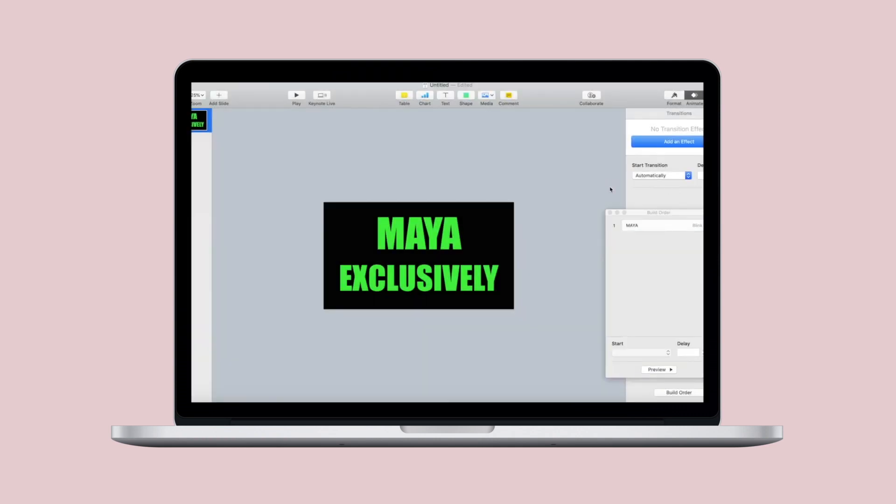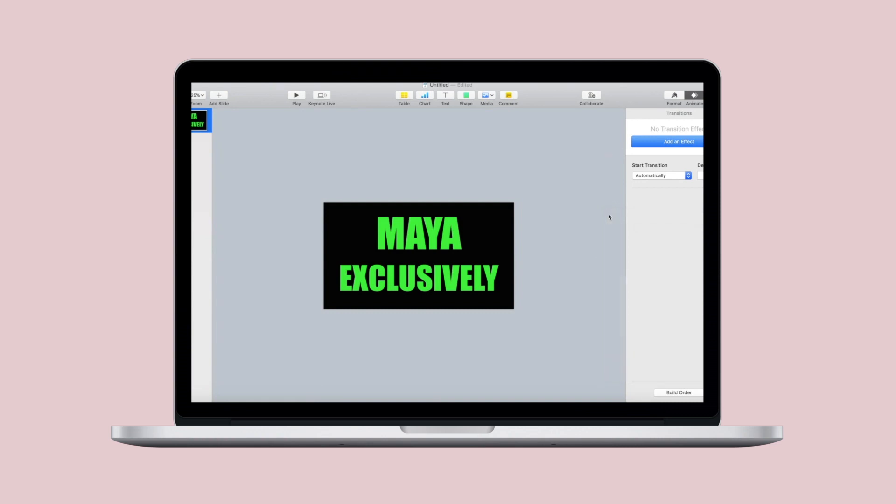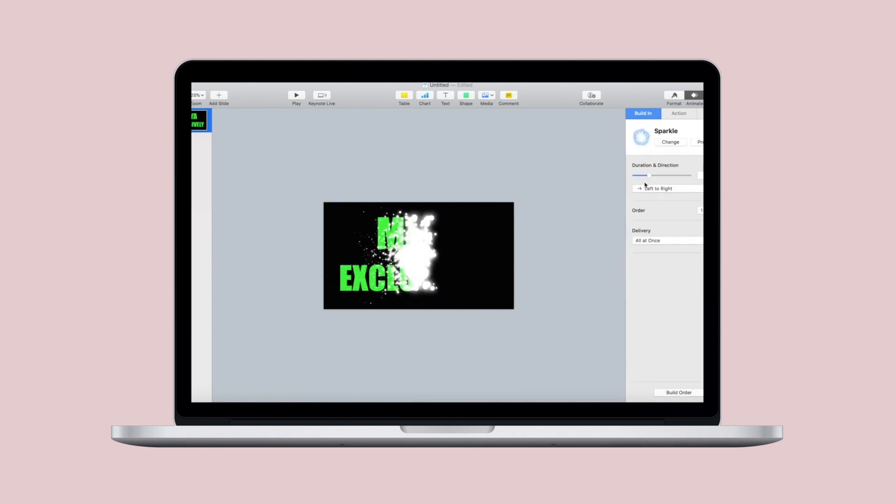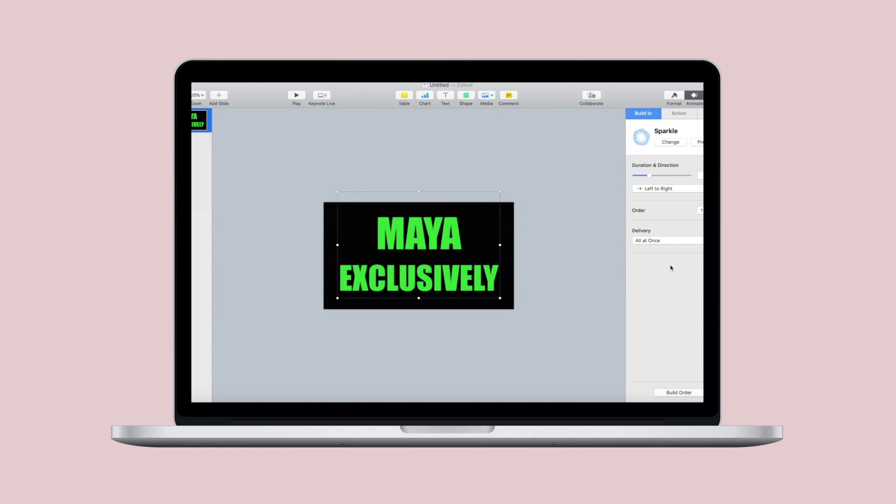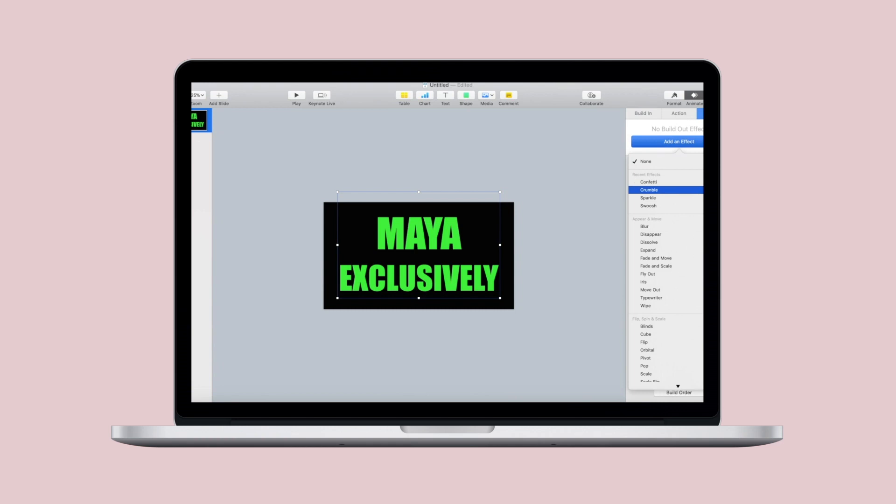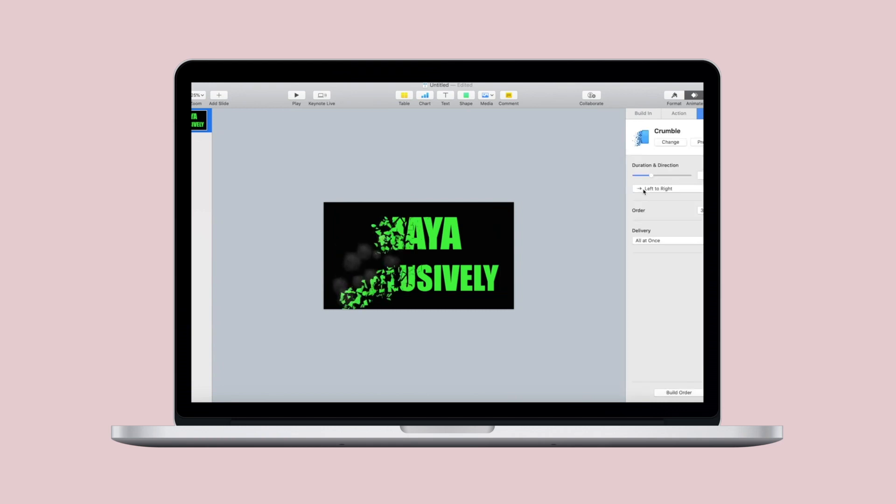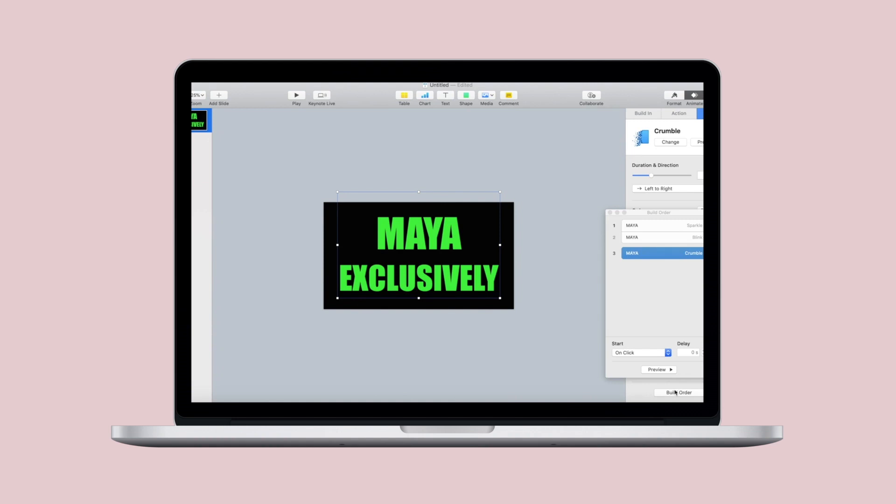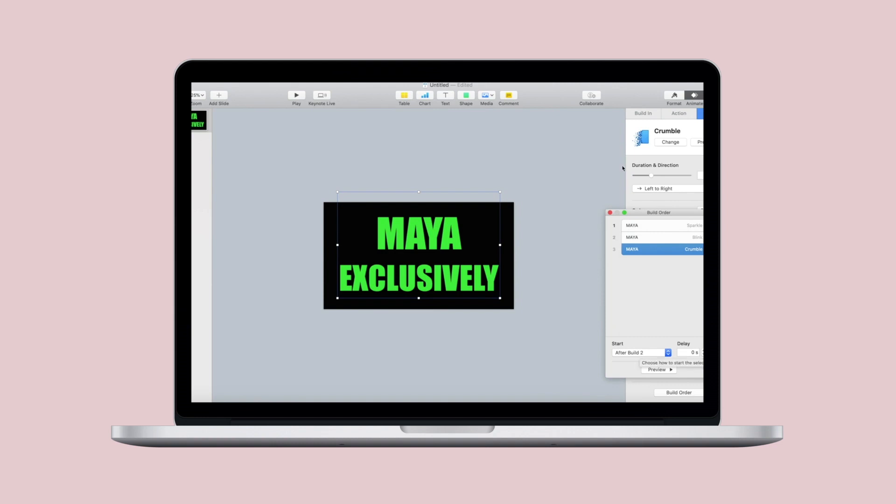In true form I did the middle action before I added a build-in, so I'm going back to add a build-in now. That's my build-in, that's my action. So now I'm going to click on build out and I'm going to add one. I love crumble, so that's the one I'm selecting. And now I have a build-in, action, and build out. Now I'm just dragging them close together so that they are completed as one action.